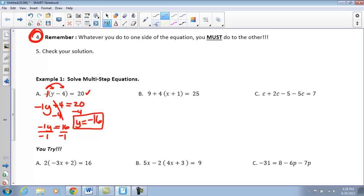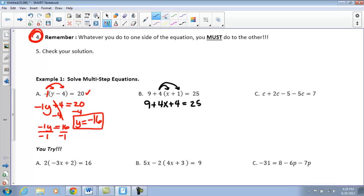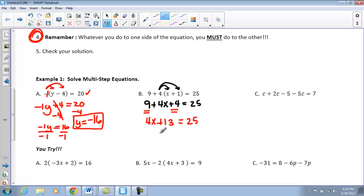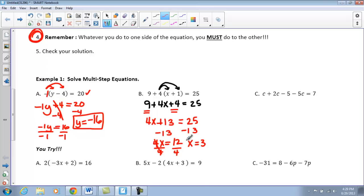Taking a look at Part B. This one is a little different — we have a 4 in front of our quantity, so we distribute our 4 to each term inside. We get 4x plus 4, and the 9 drops down. Combining like terms, 9 and 4 gives us 4x plus 13 equals 25. Subtracting 13 from both sides gives 4x equals 12. Dividing both sides by 4, x equals 3. Go ahead and pause the video and check your solution in your calculator.